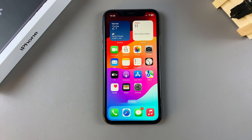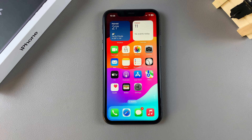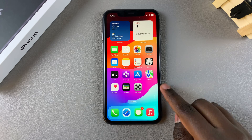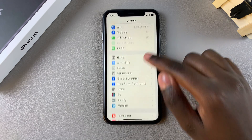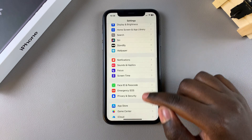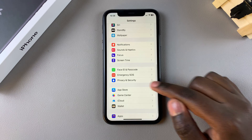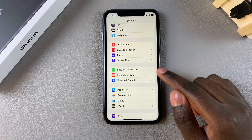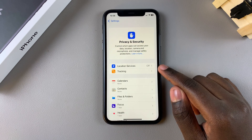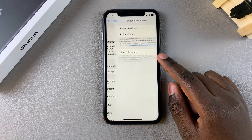Welcome back. In this video I'll be showing you how to enable location services on your iPhone 11. The first step is to open the Settings app, then scroll until you get to the option Privacy and Security, tap on it, and then tap on Location Services.